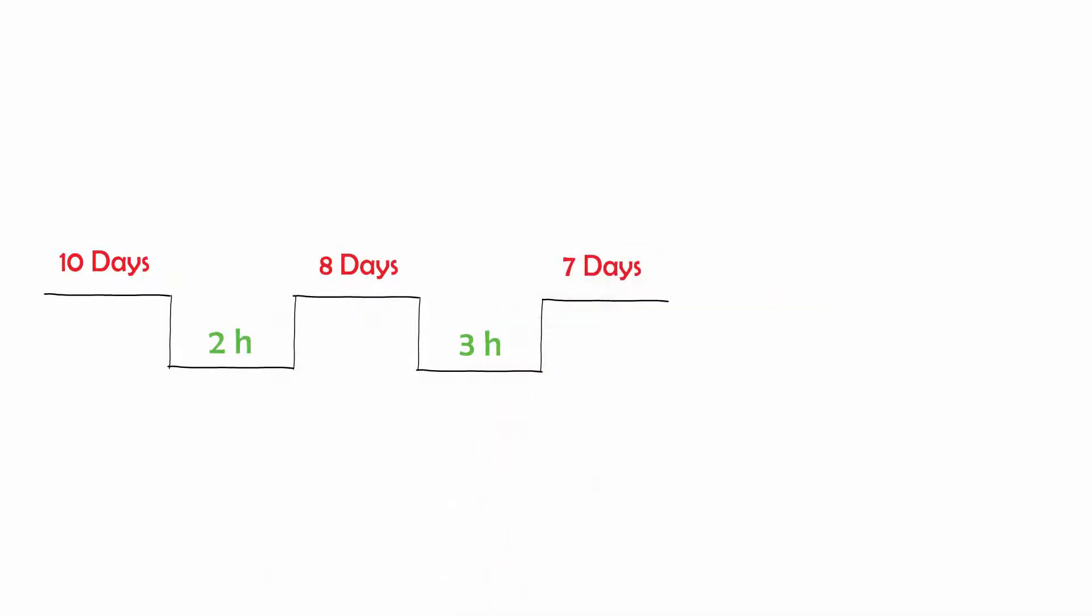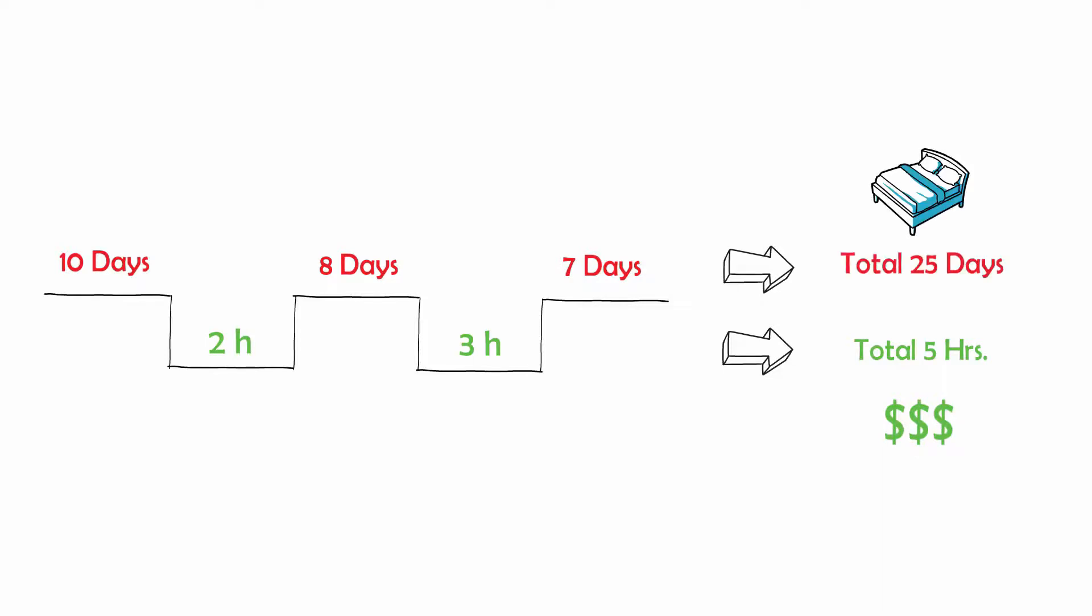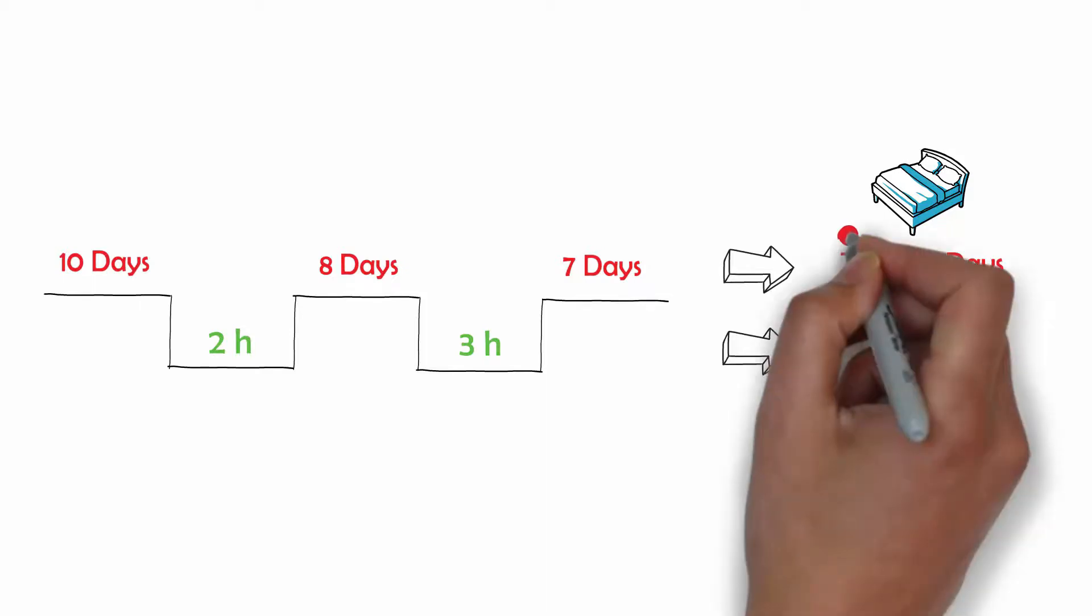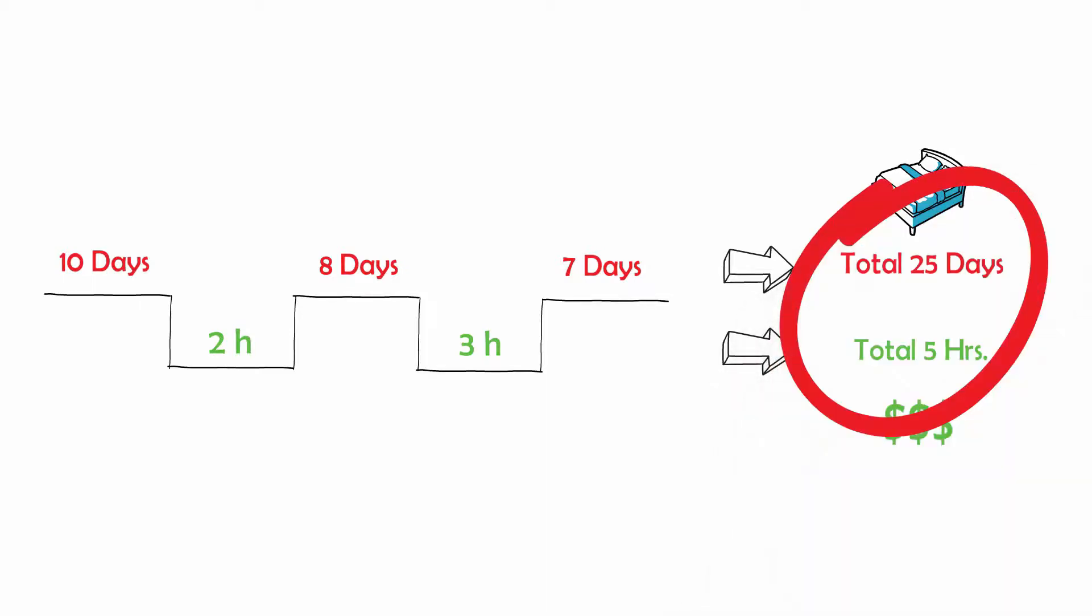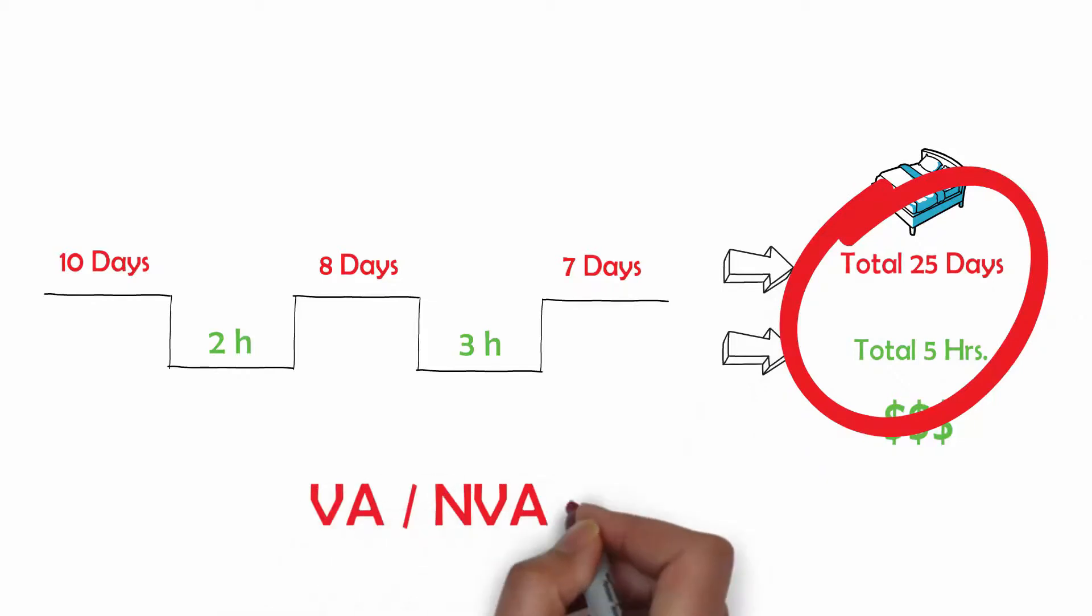Typically, you will find something like this: 5 hours of value added time and 25 days of lead time. This means that a piece has to wait 25 days to be completed even if the processing time is only 5 hours. This is a ratio of 2.5% between value added and lead time.